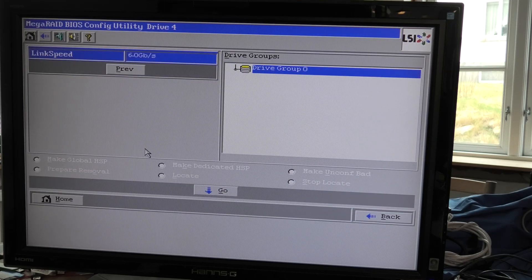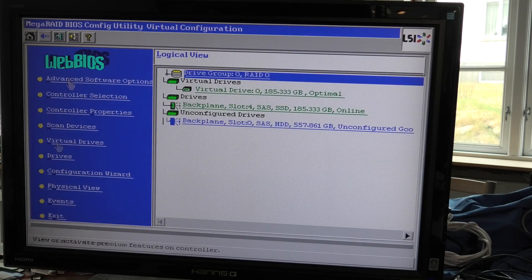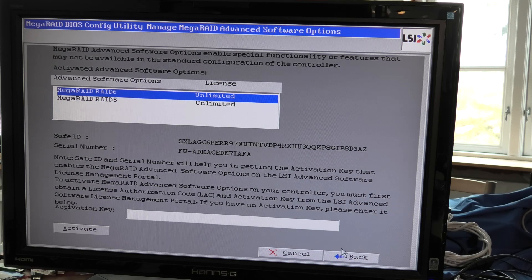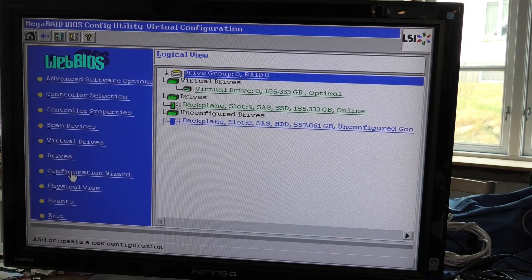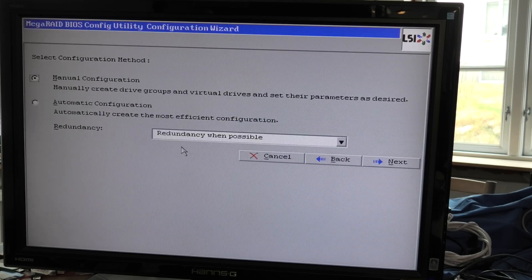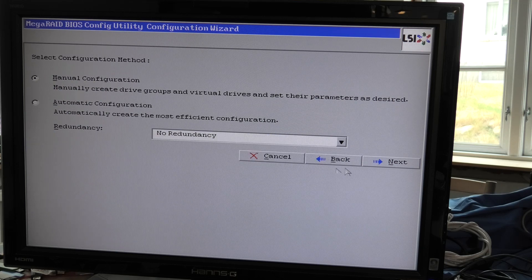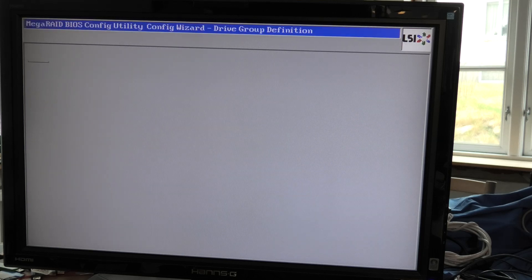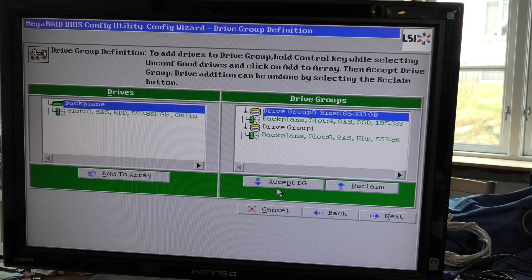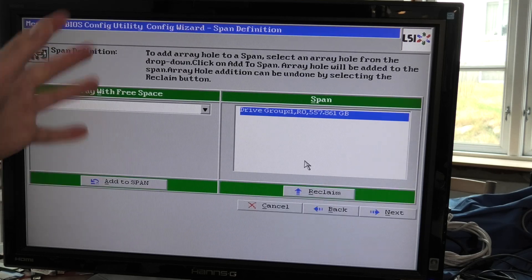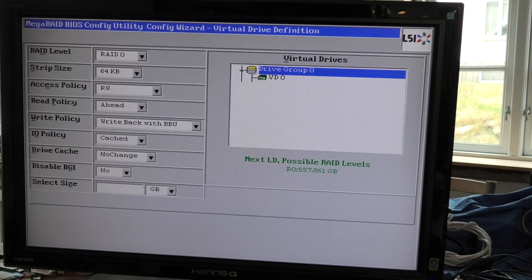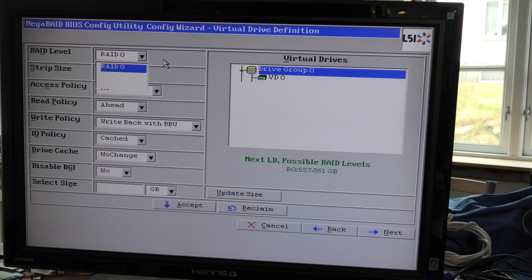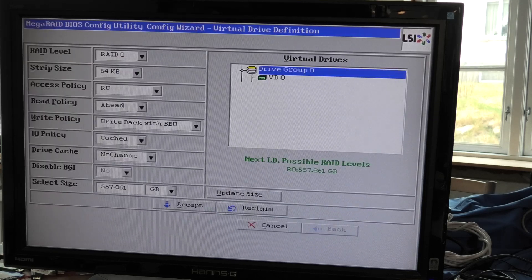I have no idea why my server out there didn't like it. I think we'll try and do a little virtual drive on it. The advanced software options - we actually have both RAID 6 and RAID 5 on this server, so awesome. Let's make a configuration wizard. We're going to add a configuration, do this manually, no redundancy.